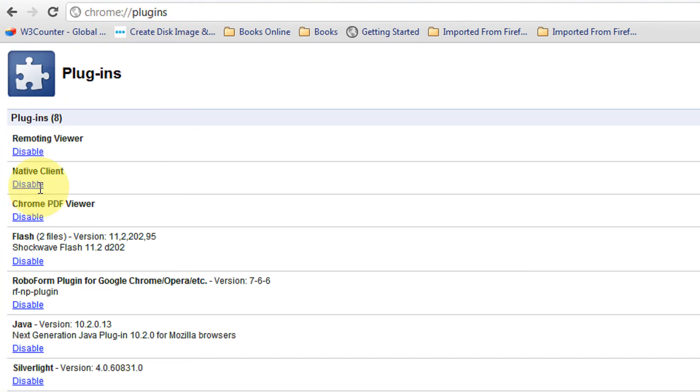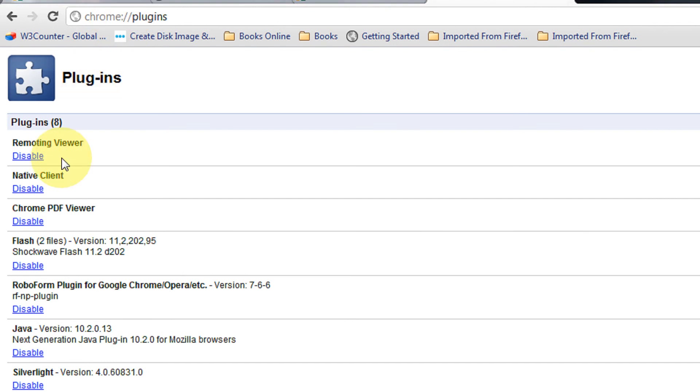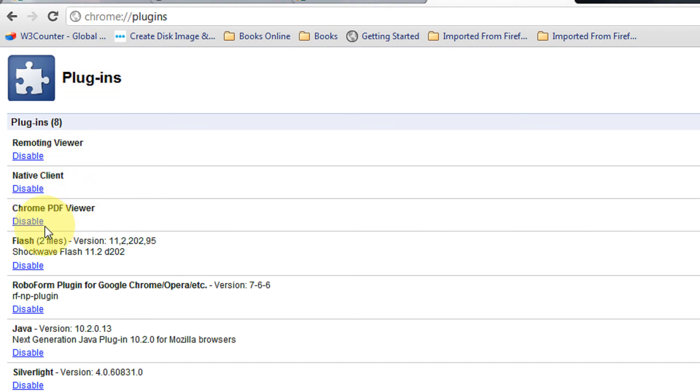You can even type the same thing, and here you will see Chrome PDF Viewer. Just disable this.